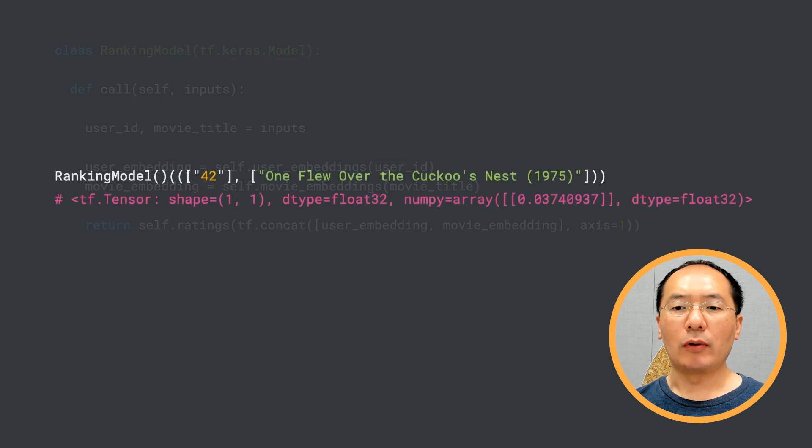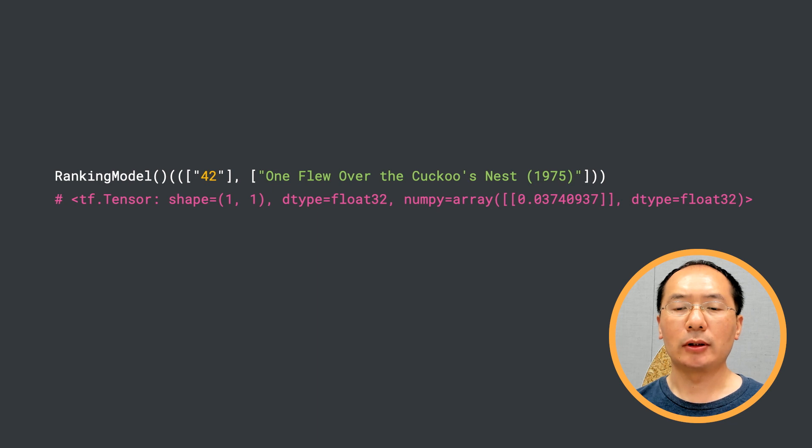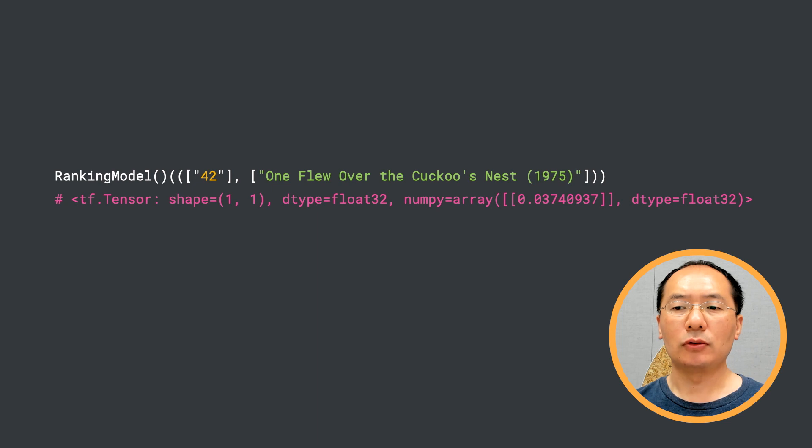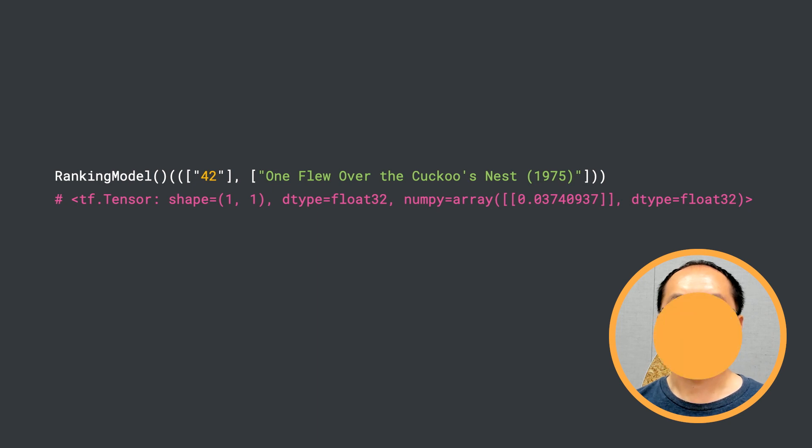Overall, our ranking model takes in a user ID and a movie title and outputs a predicted rating. As you can see here, using our model, user 42 is predicted to give One Flew Over the Cuckoo's Nest a rating of 0.037.